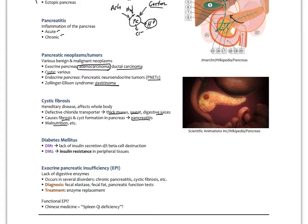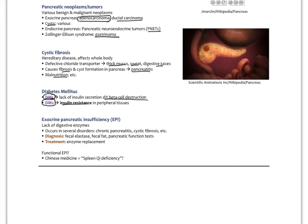Type 1 diabetes is an absolute lack of insulin, usually due to autoimmune beta cell destruction. Type 2 diabetes involves insulin resistance, usually associated with many years of hyperinsulinemia, with possible later-stage insulin deficiency. Exocrine pancreatic insufficiency (EPI) — a lack of digestive enzymes — often goes together with gastroparesis, where stomach motility is inhibited and food sits in the stomach rather than moving forward. Disorders like chronic pancreatitis and cystic fibrosis can cause EPI.